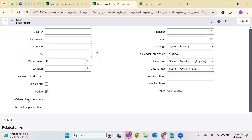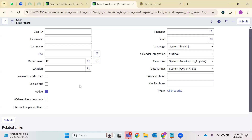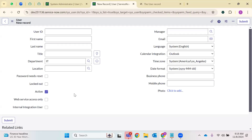Whenever this active field is checked, we treat it as active true — that means this account is live. But when it is unchecked, the user will not be able to access the profile. Web service access only — this is used whenever you're performing any integrations and loading information from any third-party methods. These are also called service accounts or internal integration users. If you're performing any integration steps, you need the integration user role and this checkbox has to be enabled.